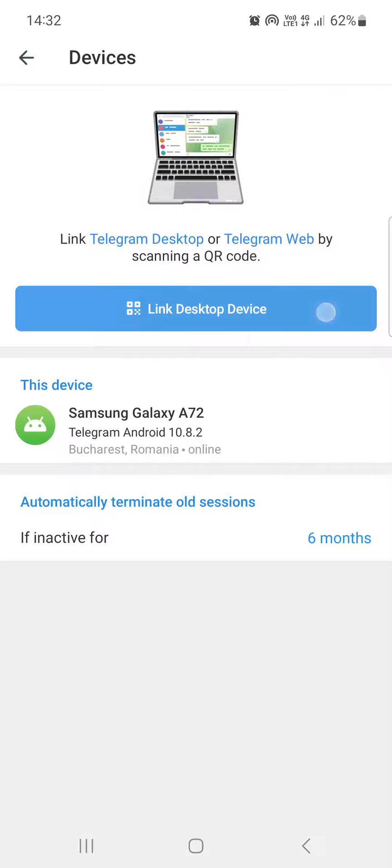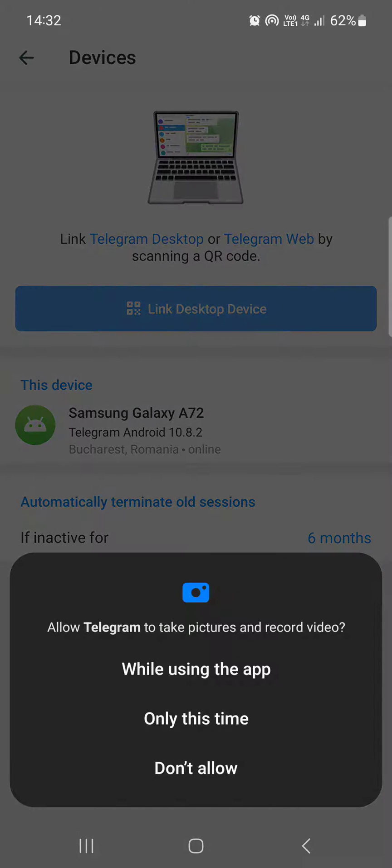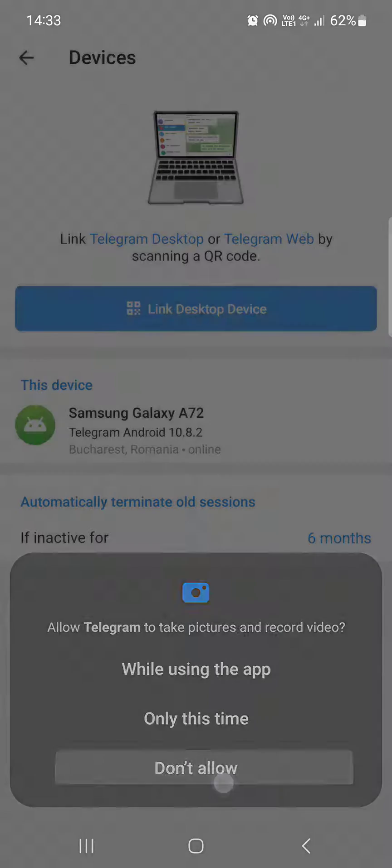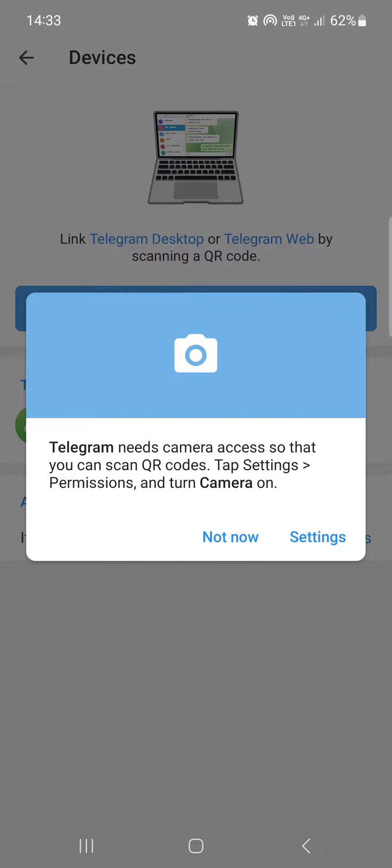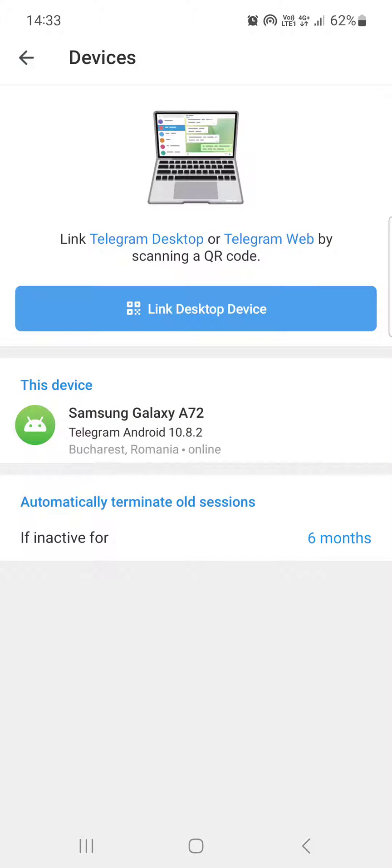We can just link the Telegram app to our desktop device by scanning the QR code that is visible on the screen when we download the Telegram app on the other device.